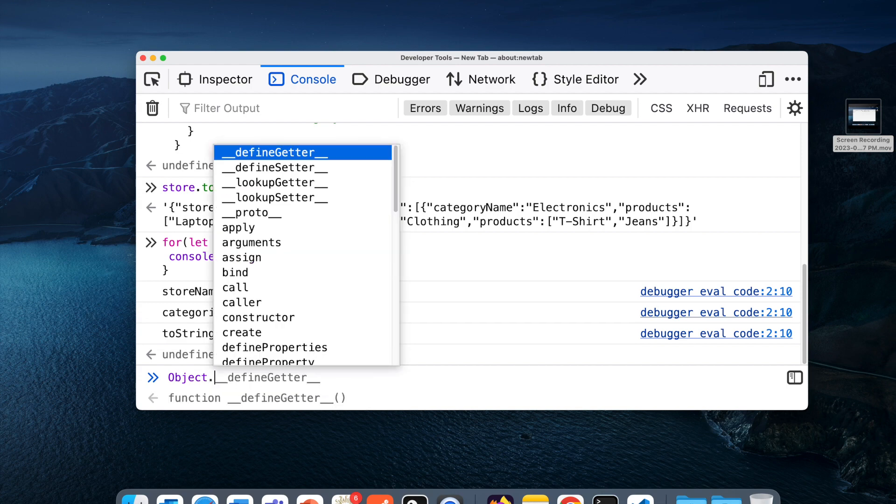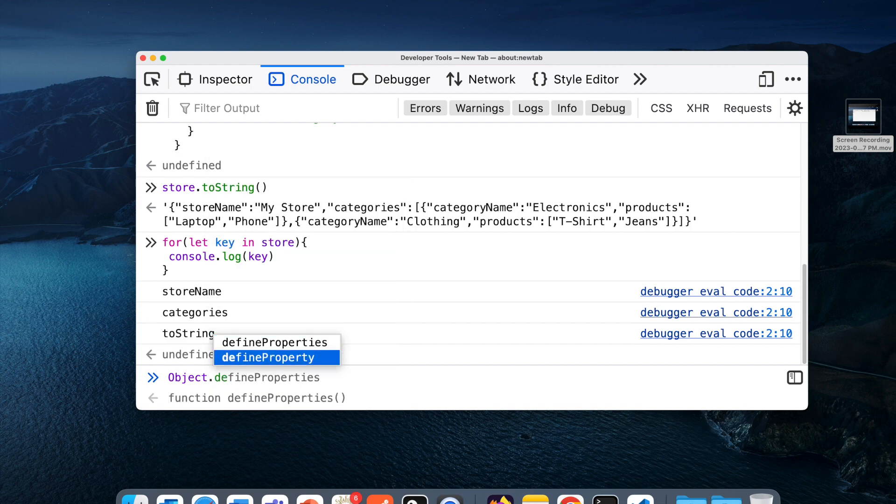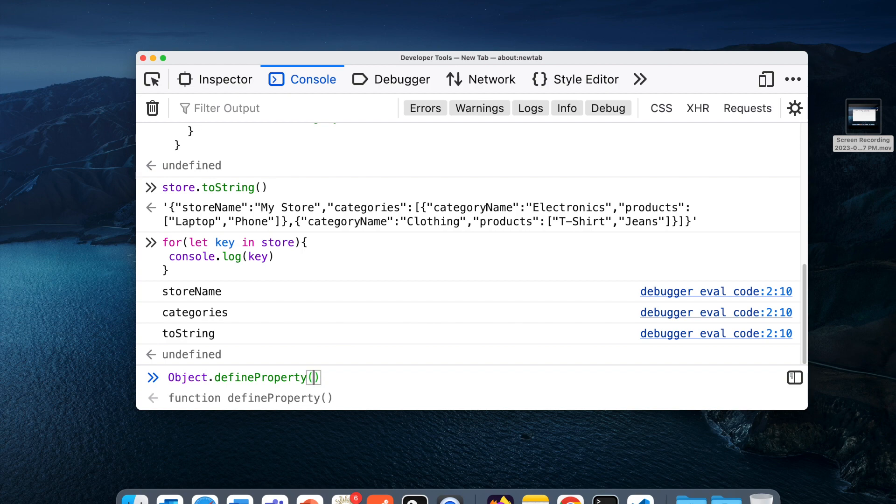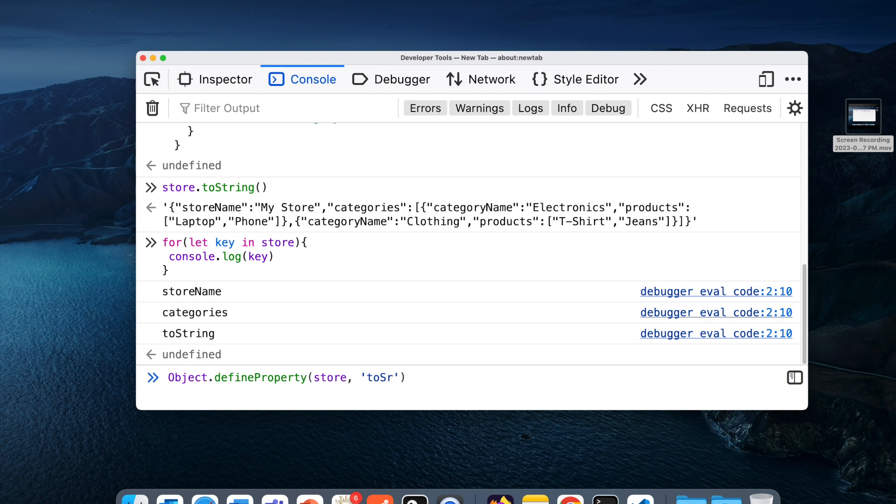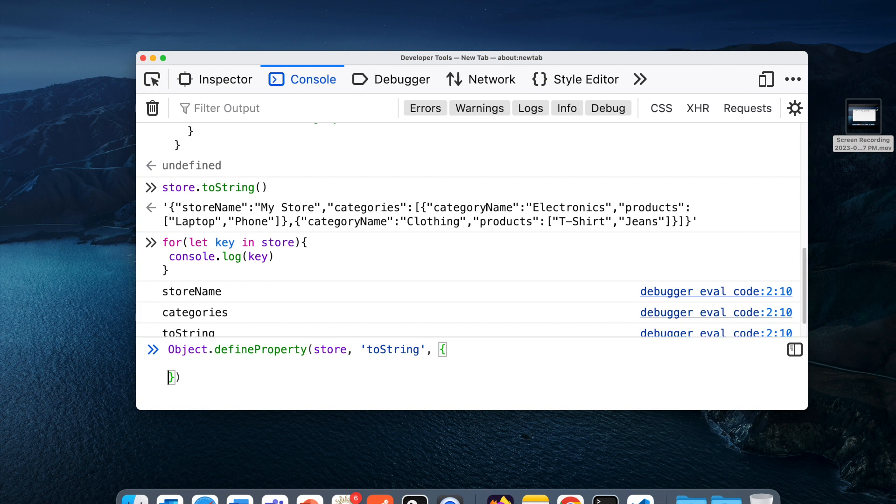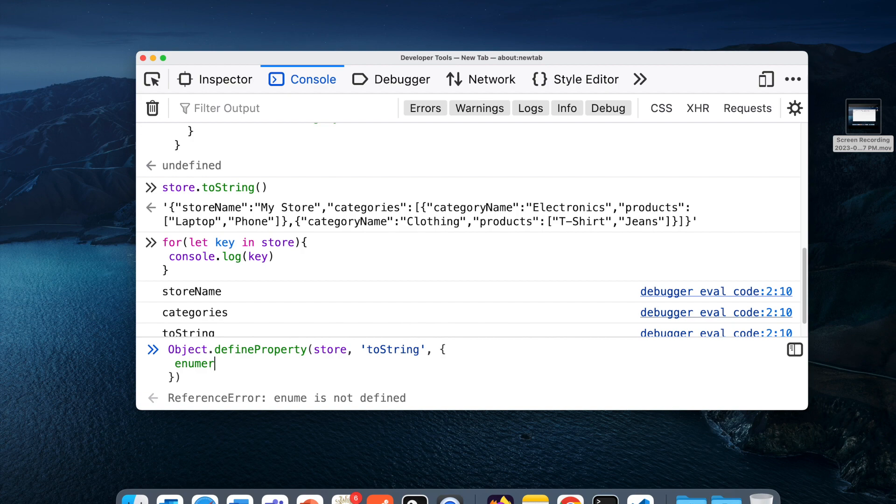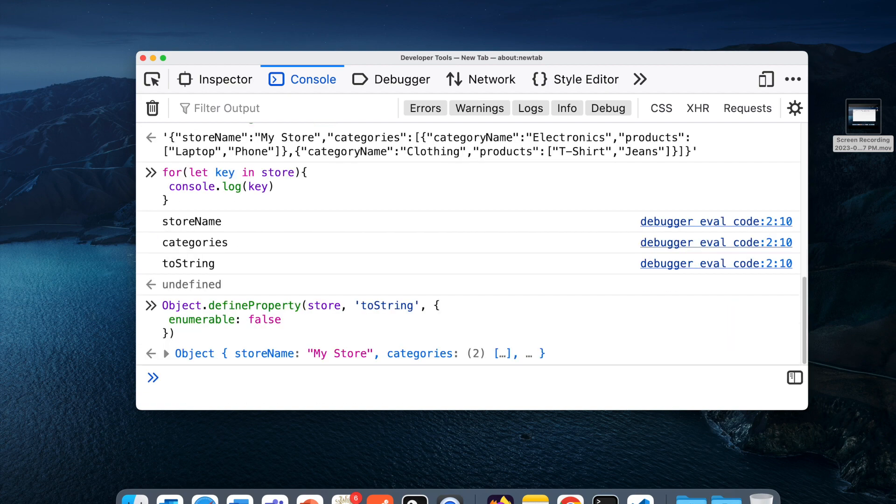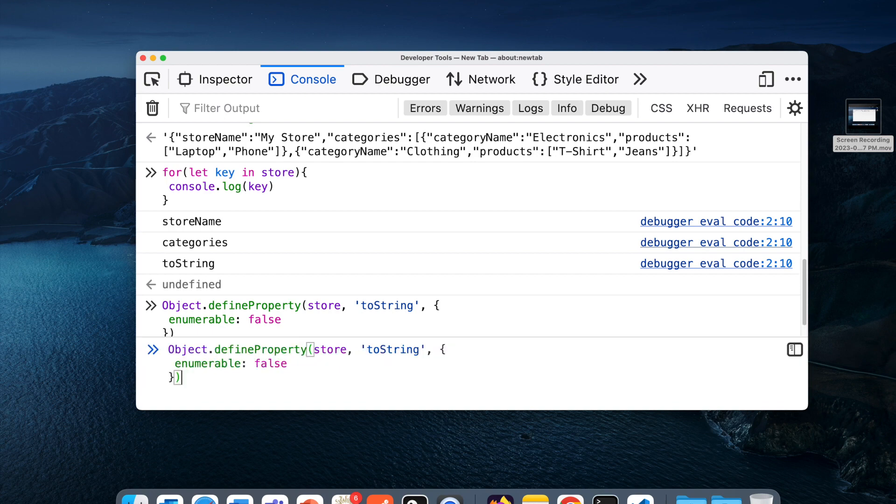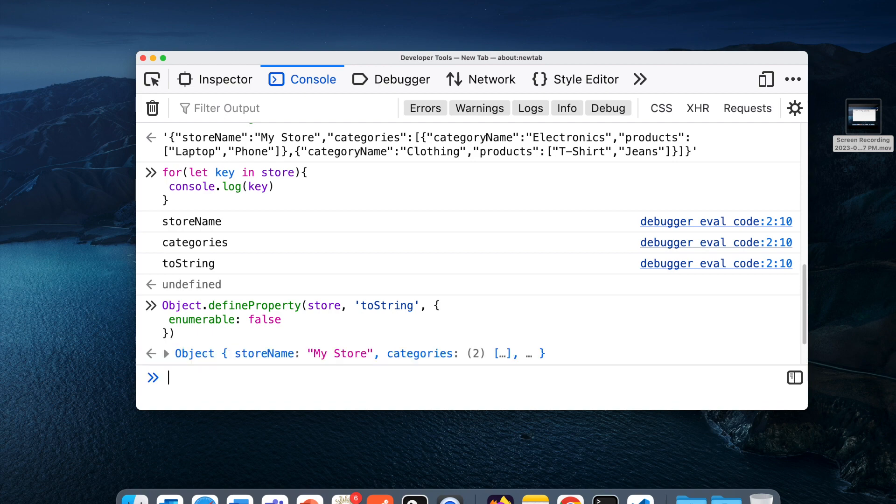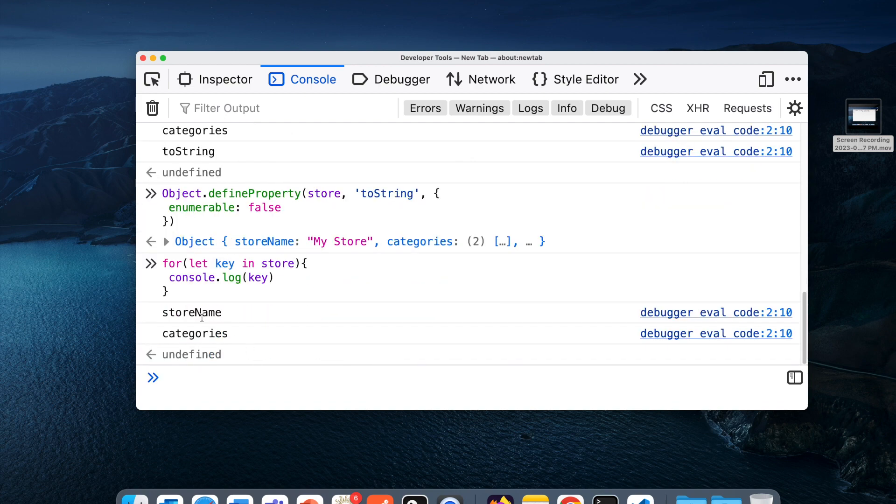In that case we can just configure this property. To configure this property, we'll add Object.defineProperty on store, mark the property as toString, and define its configuration. We'll make enumerable false. Now if I try to loop it again, you will notice we are not getting toString.